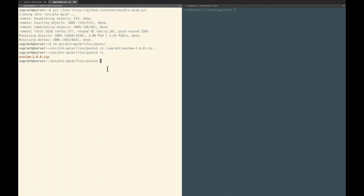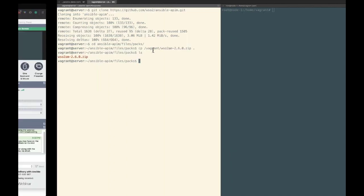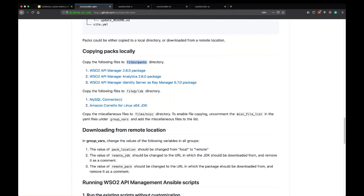I have copied my WSO2 API Manager pack into the packs directory. Next, you should copy your JDK distribution into the ansible server's files/lib directory. I will be using Amazon Corretto as my JDK distribution — feel free to use whatever you are comfortable with. So go into your libs directory and copy your JDK distribution there.